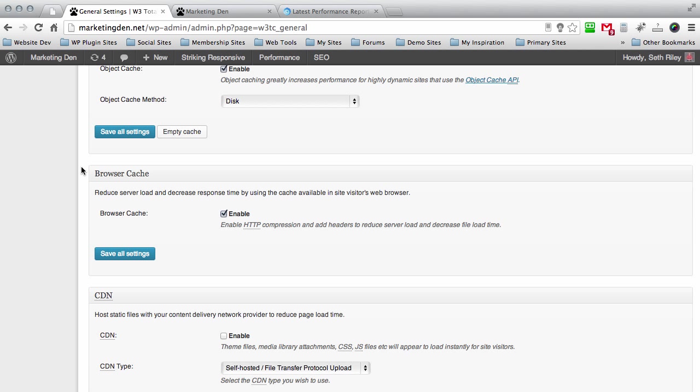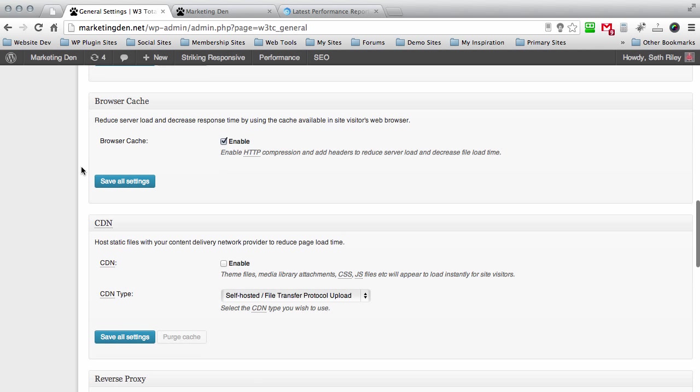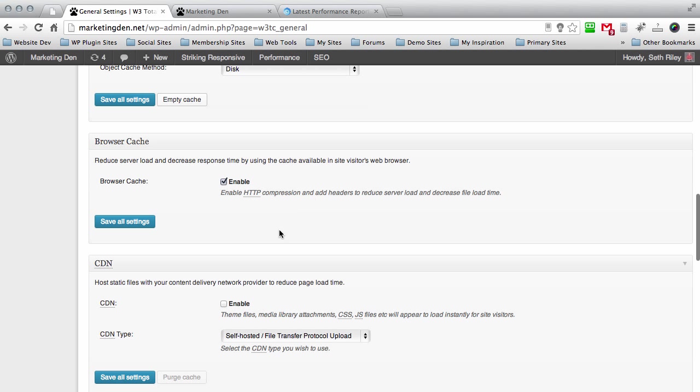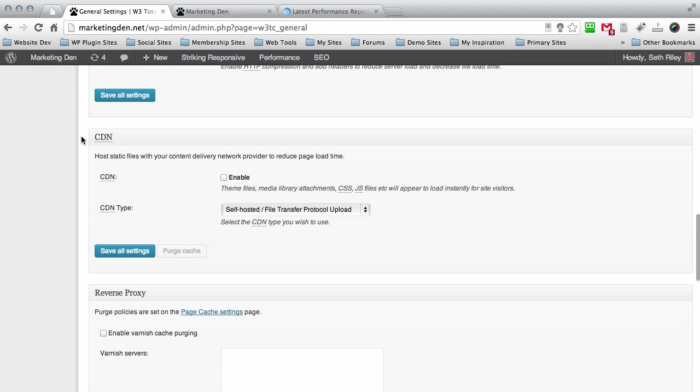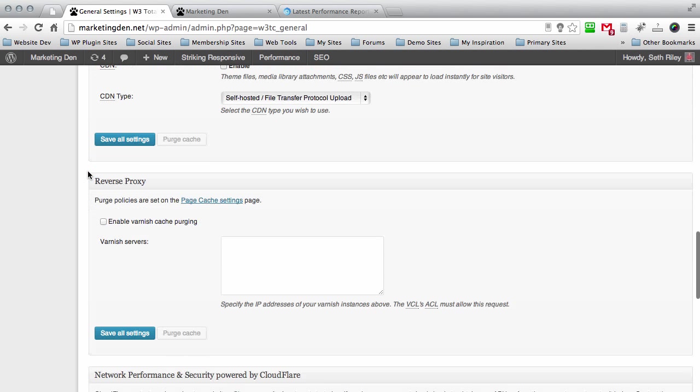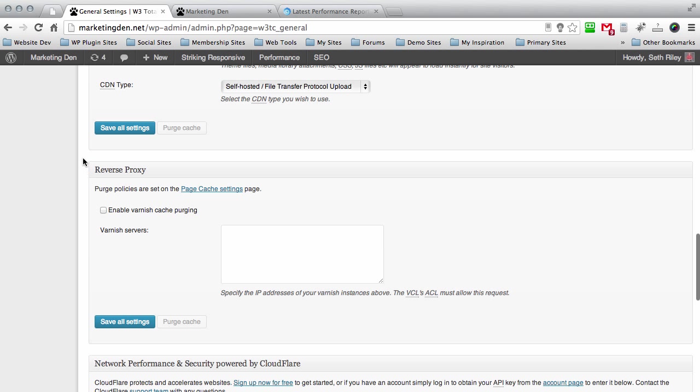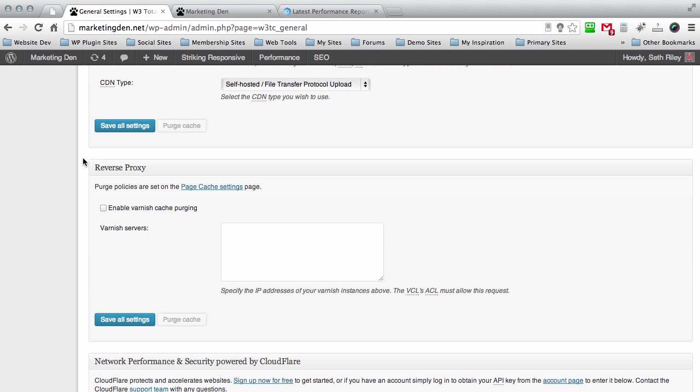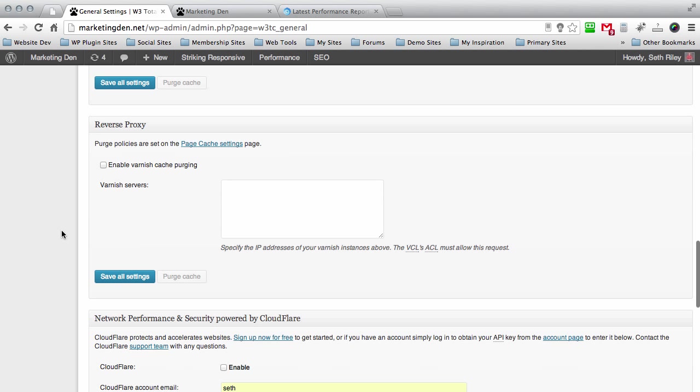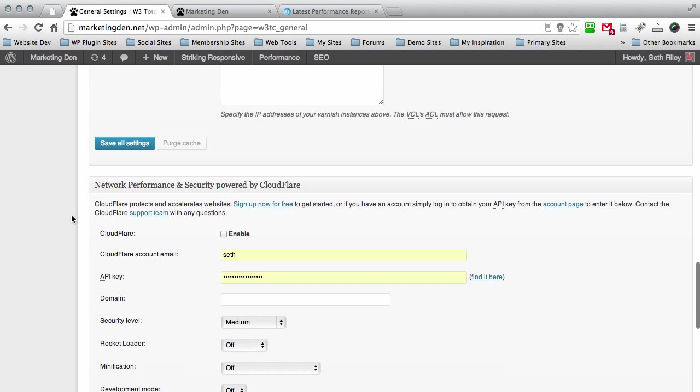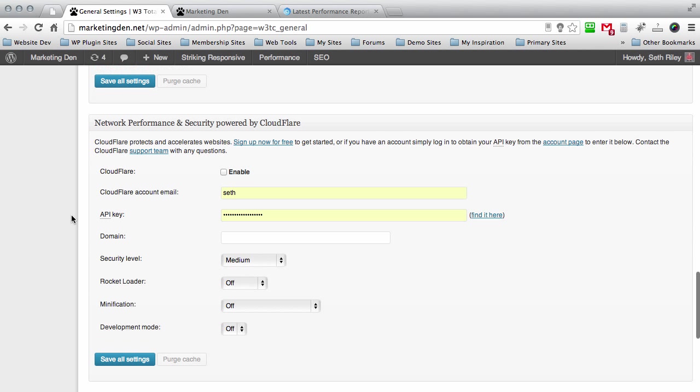Like I said they kind of have a default setting that works really well, but you can choose to optimize it and go a little bit further if you want just by messing around with the different options they have here. You want to enable the browser cache if it's not already enabled. CDN don't worry about these. This one reverse proxy I wouldn't worry too much about that.